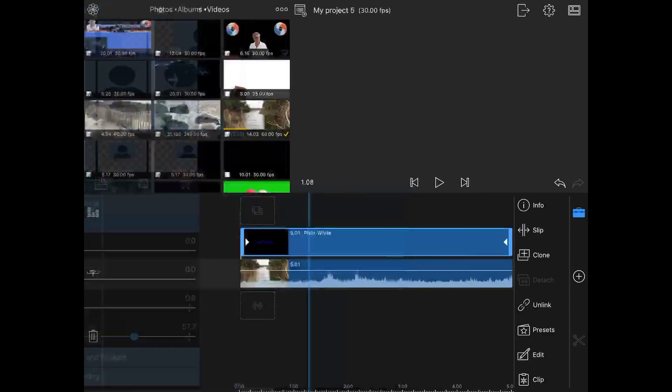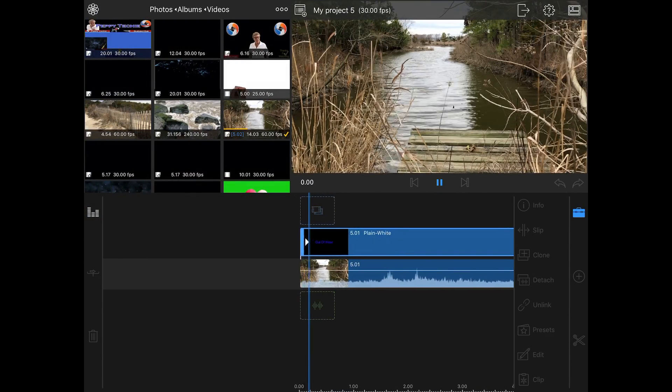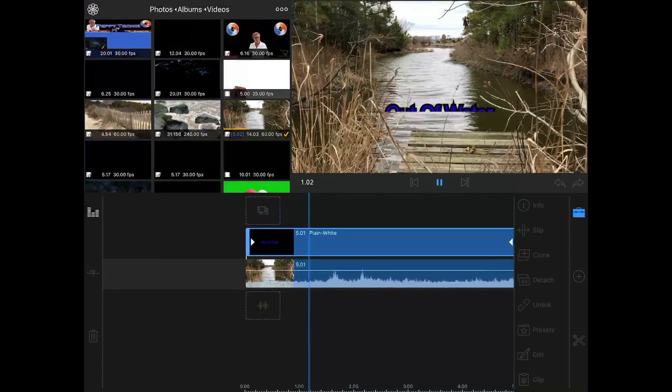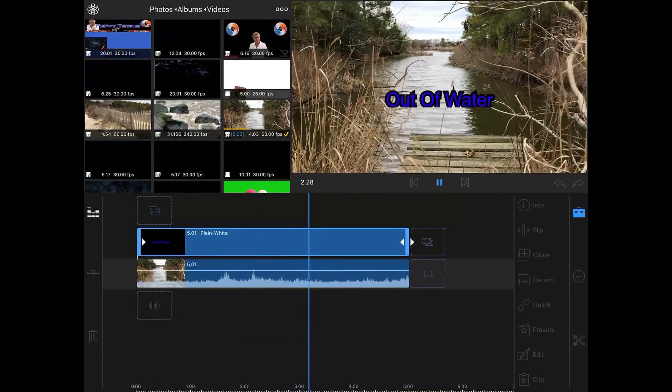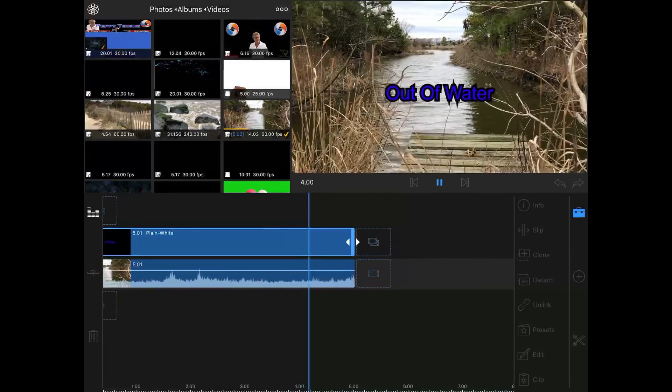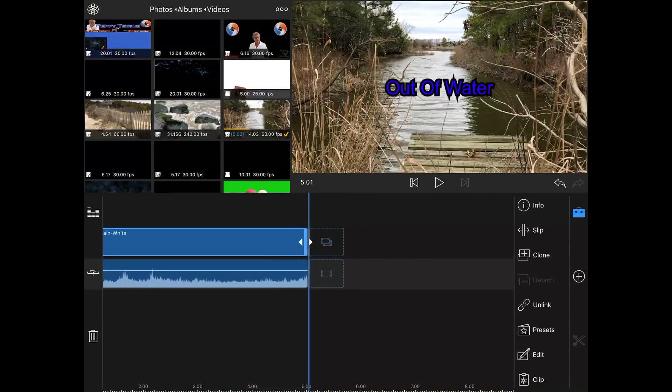Go back to the timeline and see what it looks like. There we go. And that's how you do it.